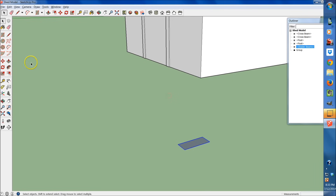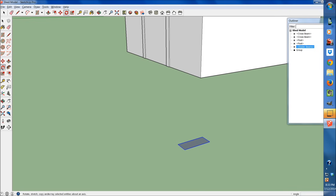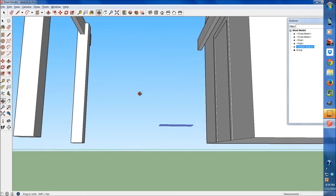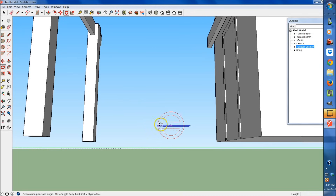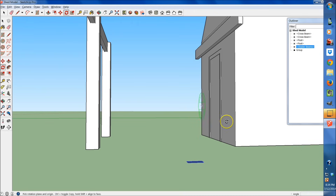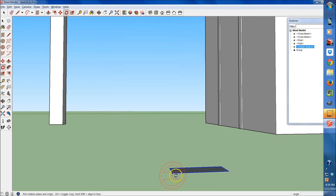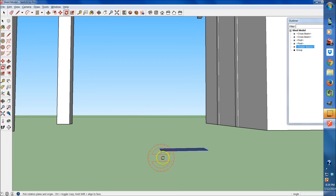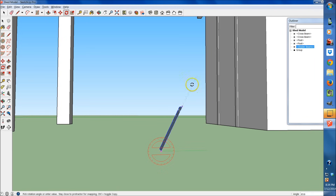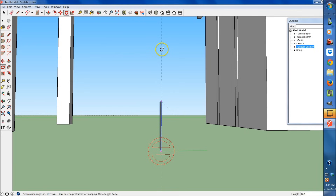Then we're just going to select that and rotate it. Instead of doing it the way before with the Move tool handles, we're going to come up here to the Rotate tool. We're going to try and line this up so it's on the right axis — it should turn red. Just make sure we're going to be rotating it upward. Mine's red. I'll select once with this, click to set the center, rotate this up, and lock it to angle 90.